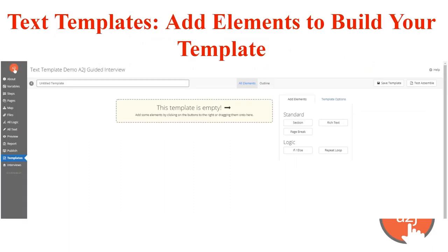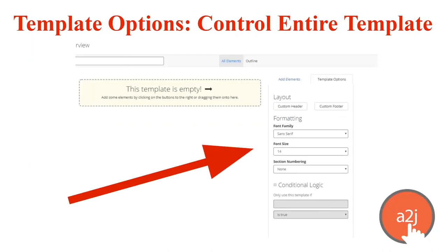Let's talk first about text templates — it's starting from scratch. Text templates start as blank documents and you add elements to them to build the automated forms. Think a blank Google Docs that you're building out with text, logic, variables, and other elements. There are template options that control the entire document like font, headers, footers, and conditional logic. The conditional logic section controls whether or not the entire template is inserted into the final package based on some condition.